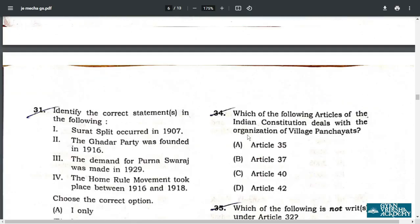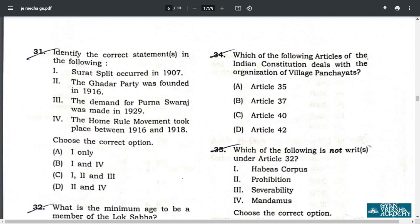Q31. Identify the correct statements. Option 1 is correct. Option 2 is incorrect — Ghadar Party was established in 1913. Options 3 and 4 are correct. So options 1, 3, and 4 are correct. Unfortunately, the matching option may not be available, so we should wait for grace marking and official answer keys.